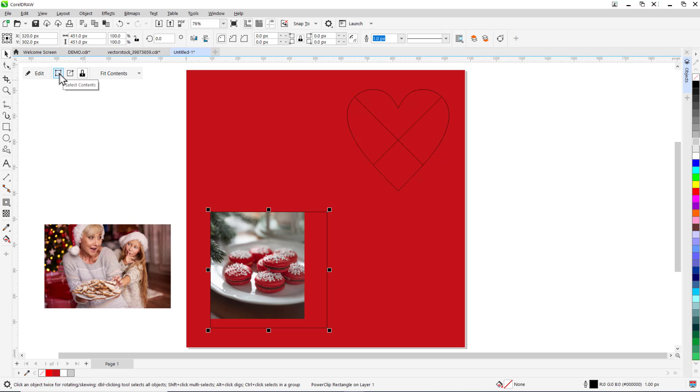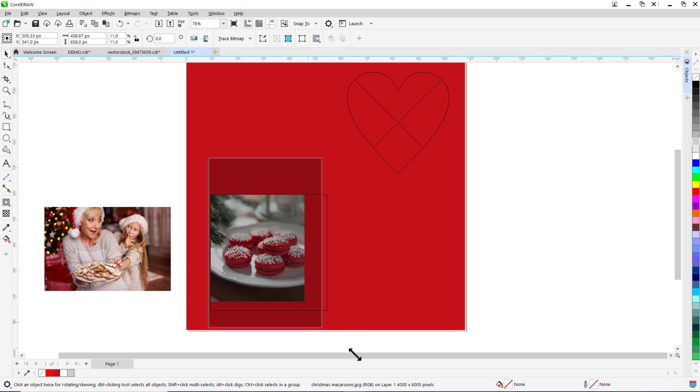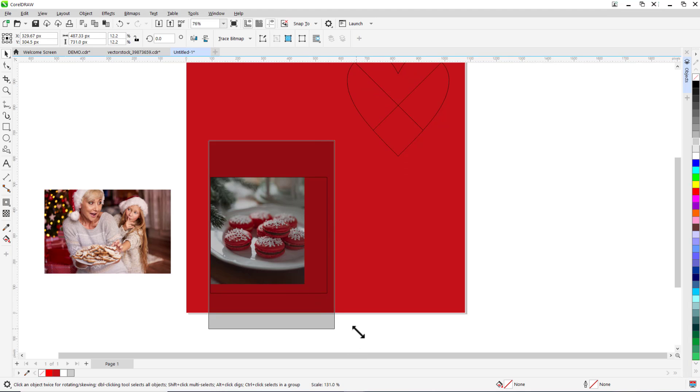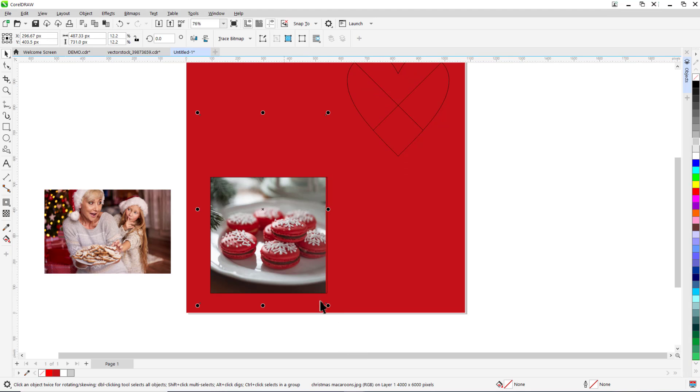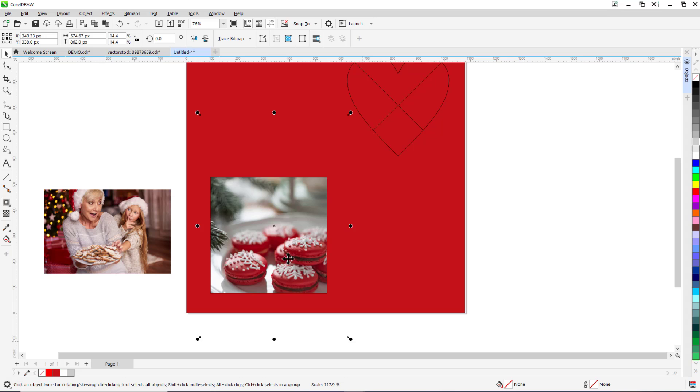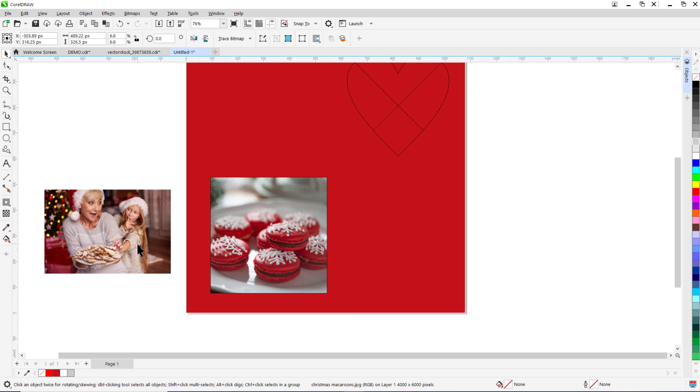Now click select contents and you can position the image where you want it within the frame and drag on any of the nodes to resize the image as well. Let's repeat this with the second image.